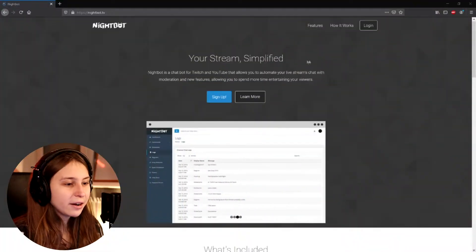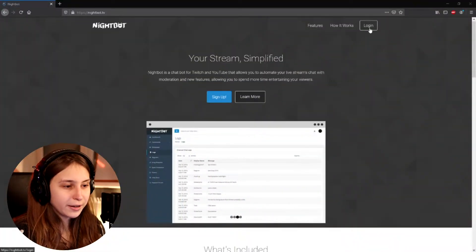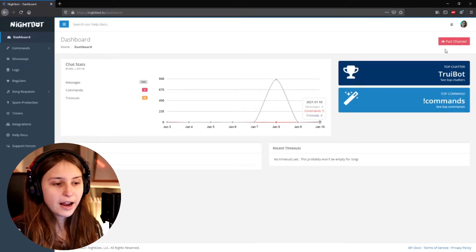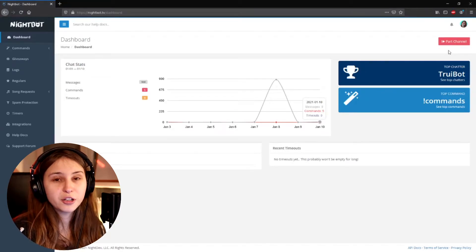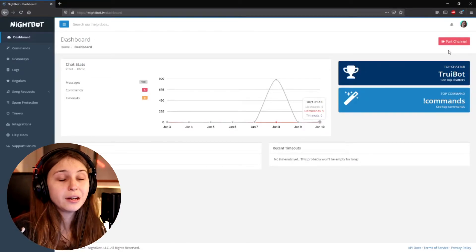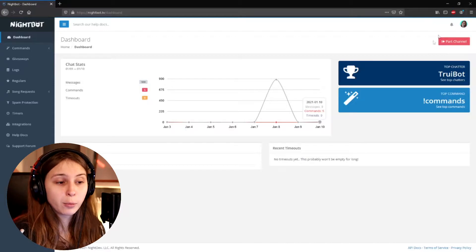To make this work, we need to go to nightbot.tv. Right here we need to click on login. You can login with your Twitch and authorize it. Then here on the top right, if you see part channel, don't click on it. But if you see join channel, it will be green — click on it until it says part channel. This should get Nightbot into your chat.